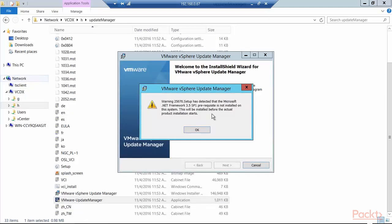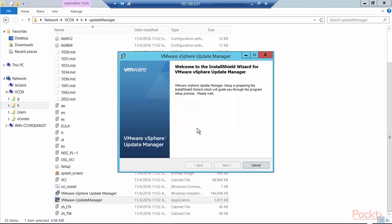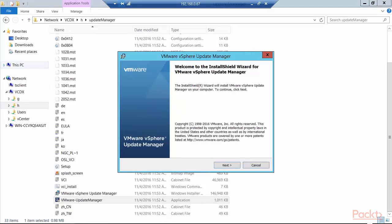It came back with a warning message that setup has detected that the Microsoft .NET Framework 3.5 SP1 prerequisite is not installed. This will be installed before the actual product installation starts, which is fine. Remember, I'm running a very recent version of Windows Server 2012 R2. You may not have this problem. I click OK and it goes to the process of installing .NET 3.5 SP1. So it installed .NET 3.5 SP1.